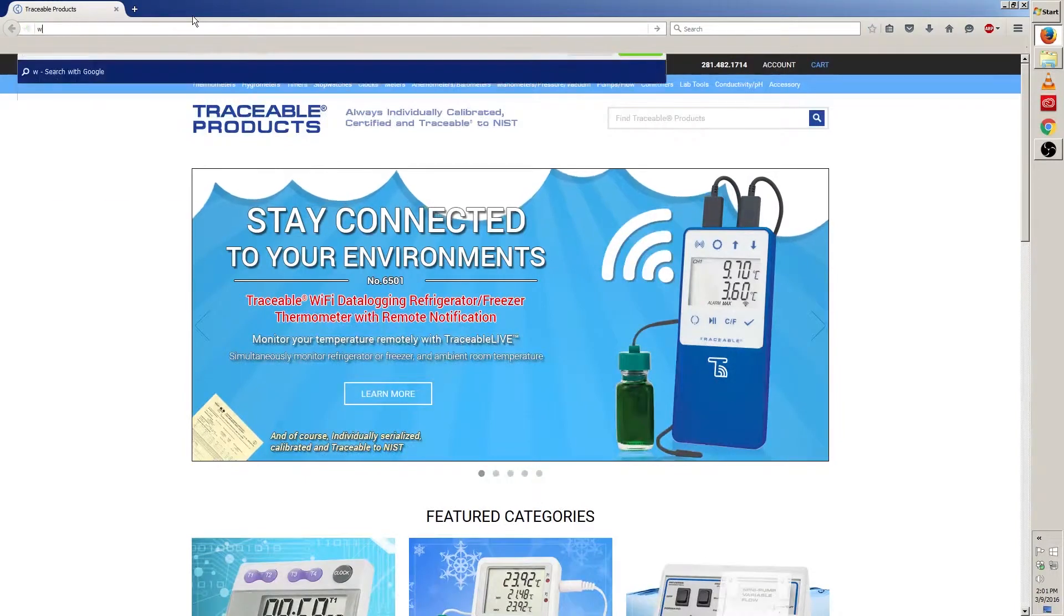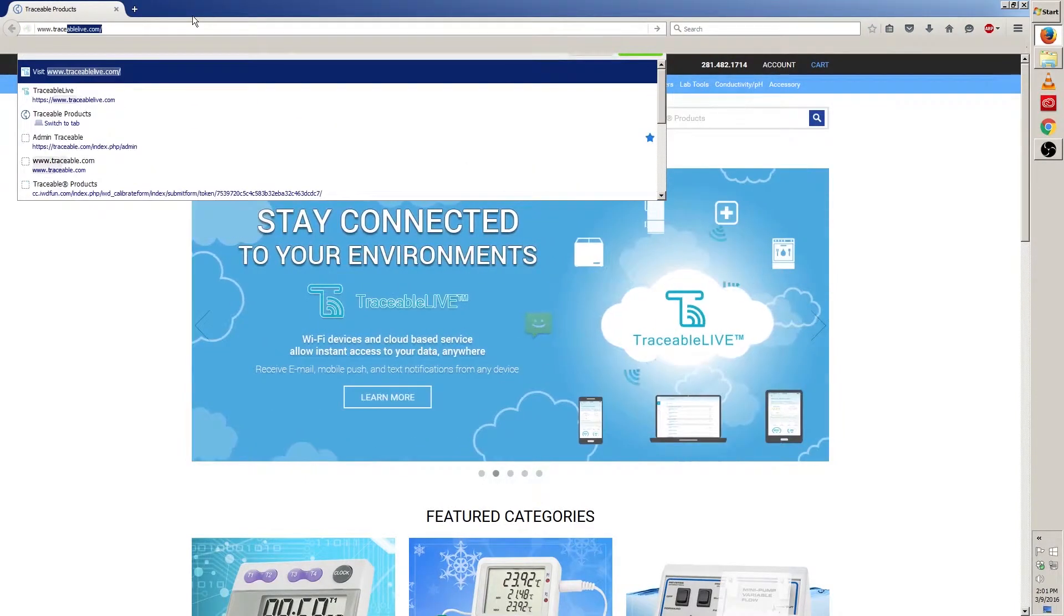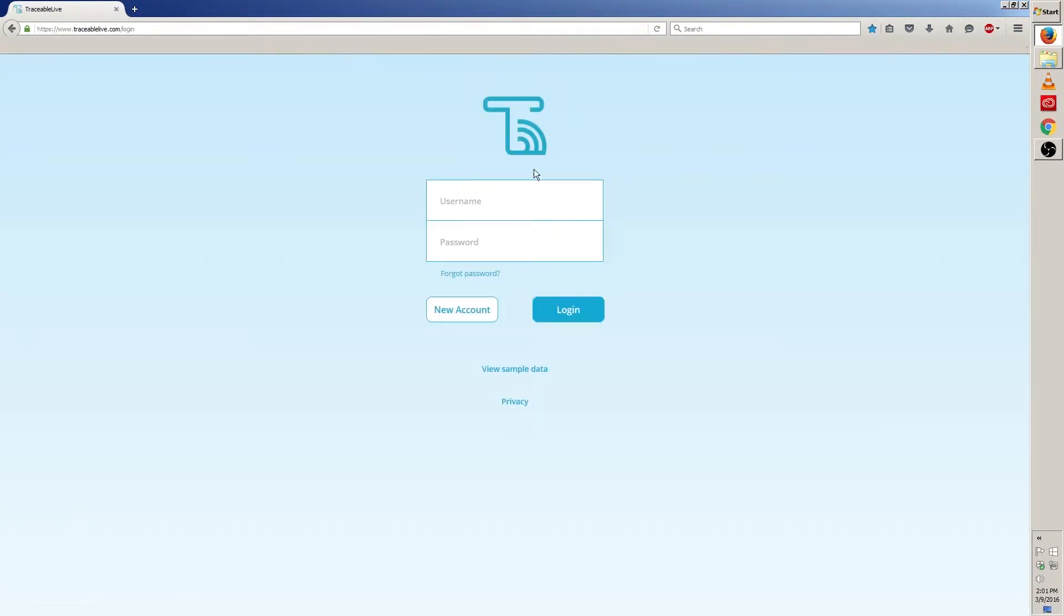Once your browser is open, go to www.traceablelive.com. And once you're on the Traceable Live page, type in your email for your username, and then your password, and then login.